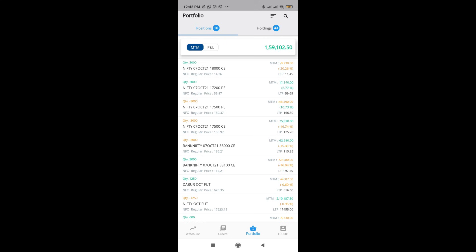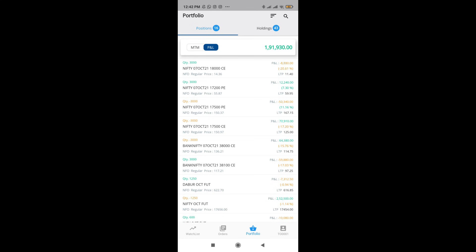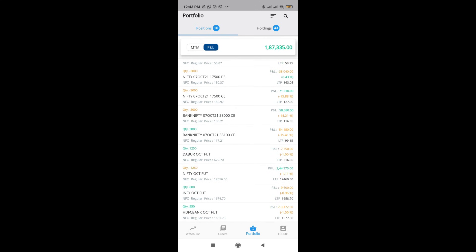You can see that the moment I put M2M, my profit is shown as 1,60,000. Whereas when I put P&L, it shows 1,93,000. The difference between this is pretty simple. P&L calculates from my entry price. So from the point I enter, it is going to calculate the P&L on that price. Whereas M2M is calculated on the last closing price of the previous day.